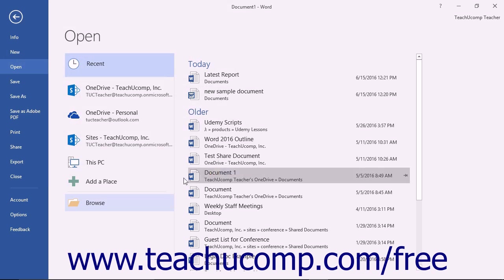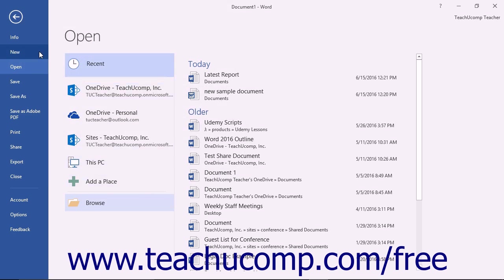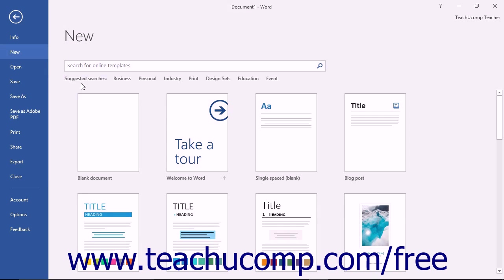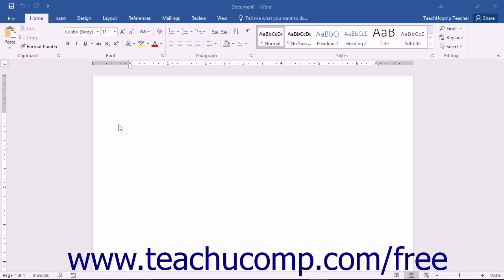For example, in order to create a new document, you would click the New command and then select the desired document template to use from the listing shown to the right in the Backstage View.